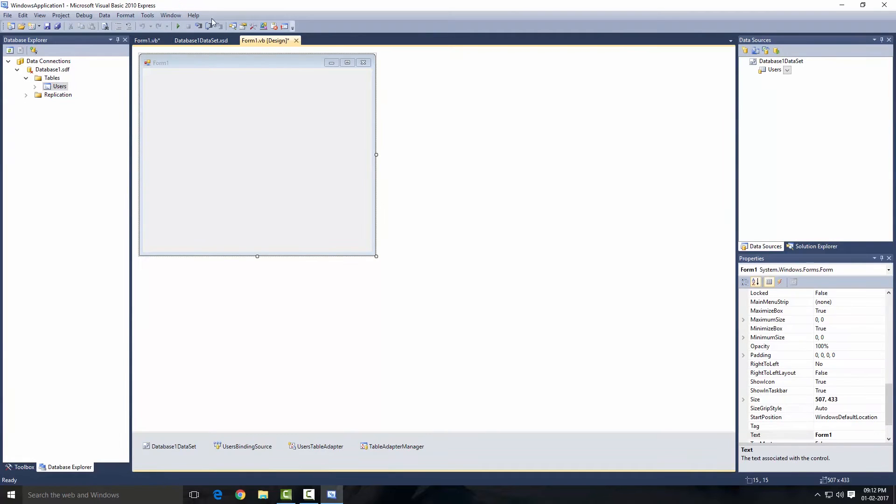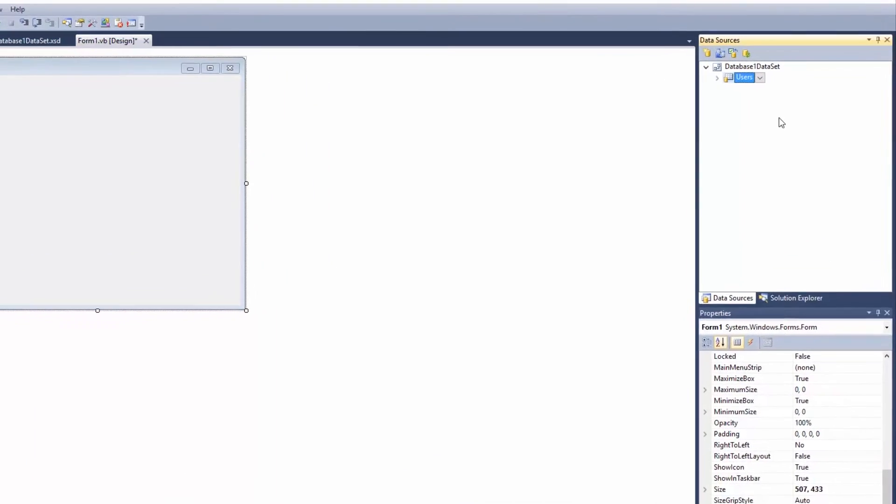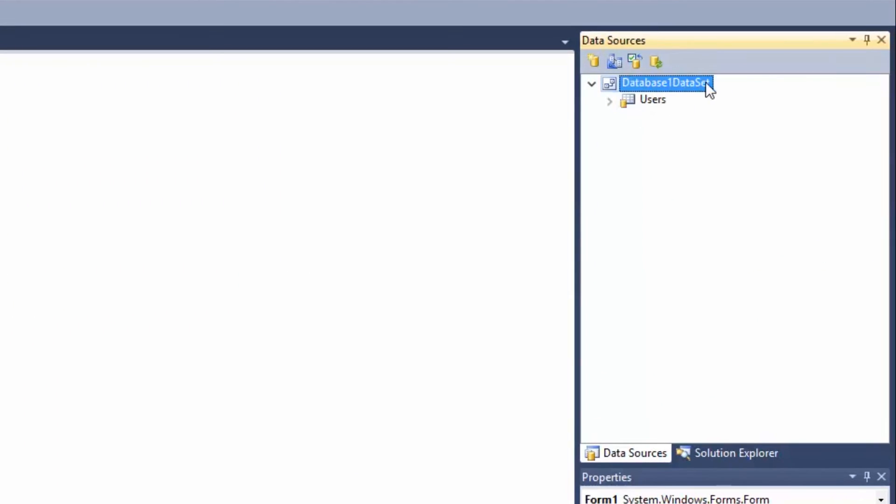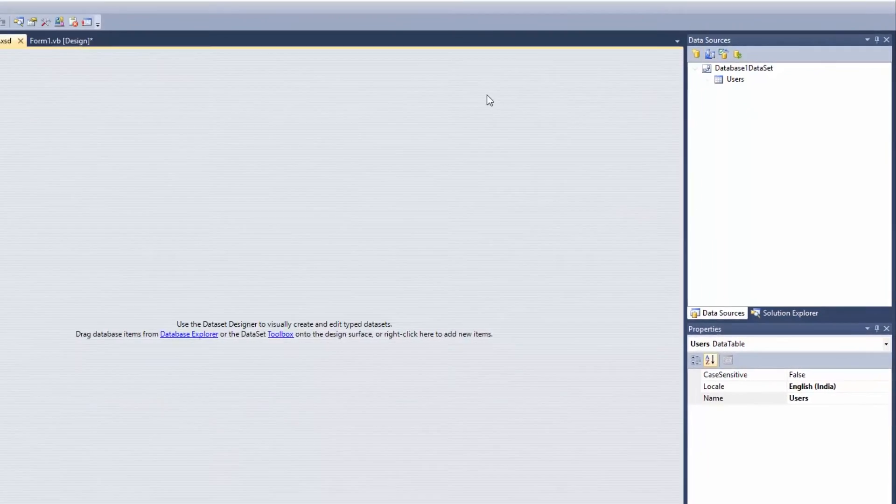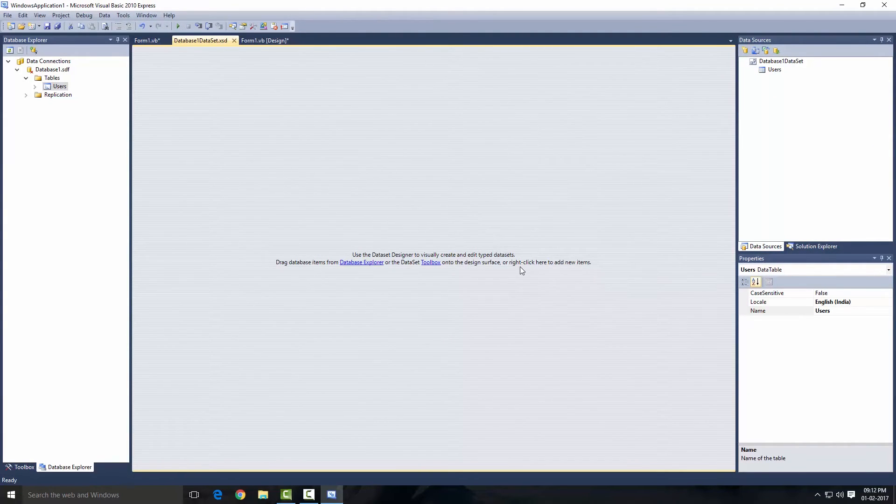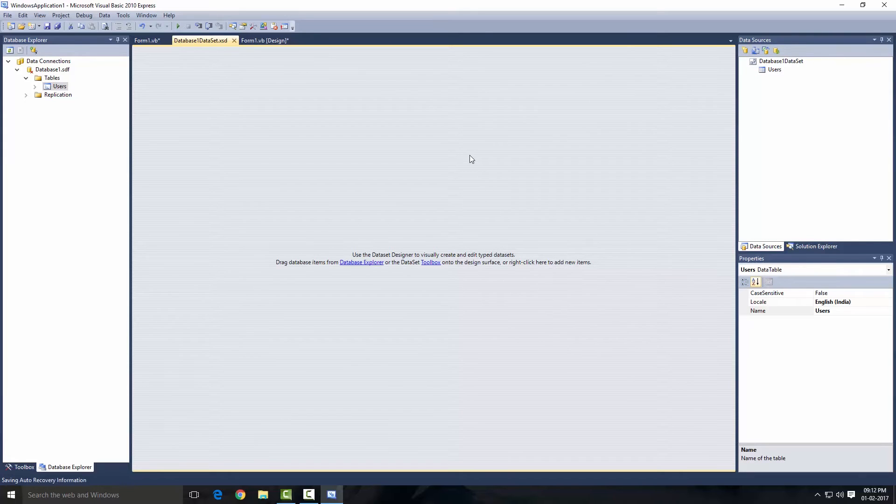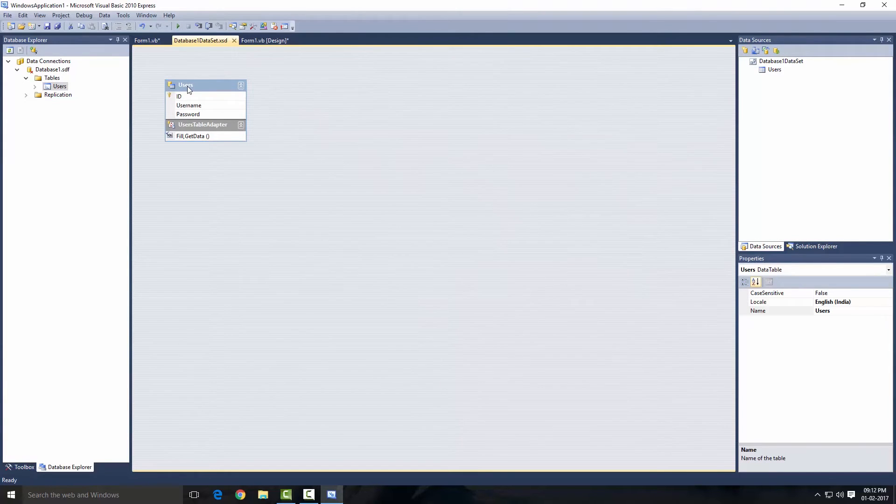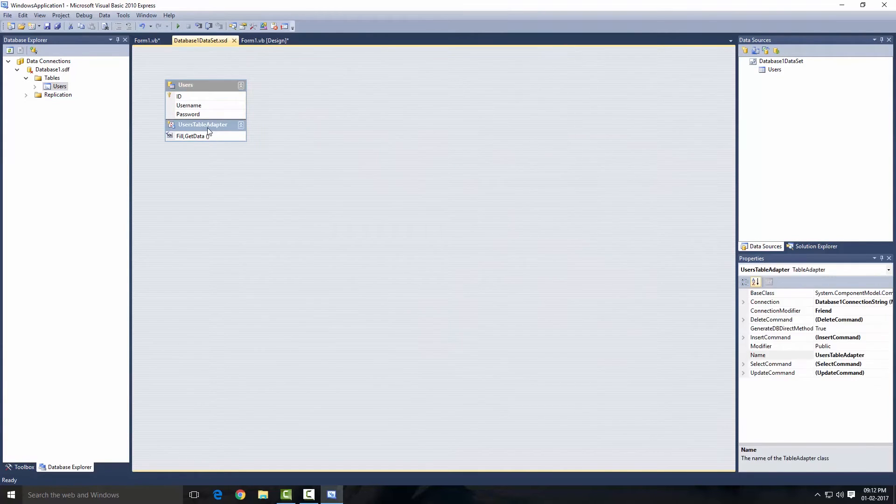Now that's done, let's just go ahead and select our dataset. Now click on this little icon that says Edit Dataset with Designer. Click on that and here as you can see it says right-click here to add new items. So right-click there, add table adapter.